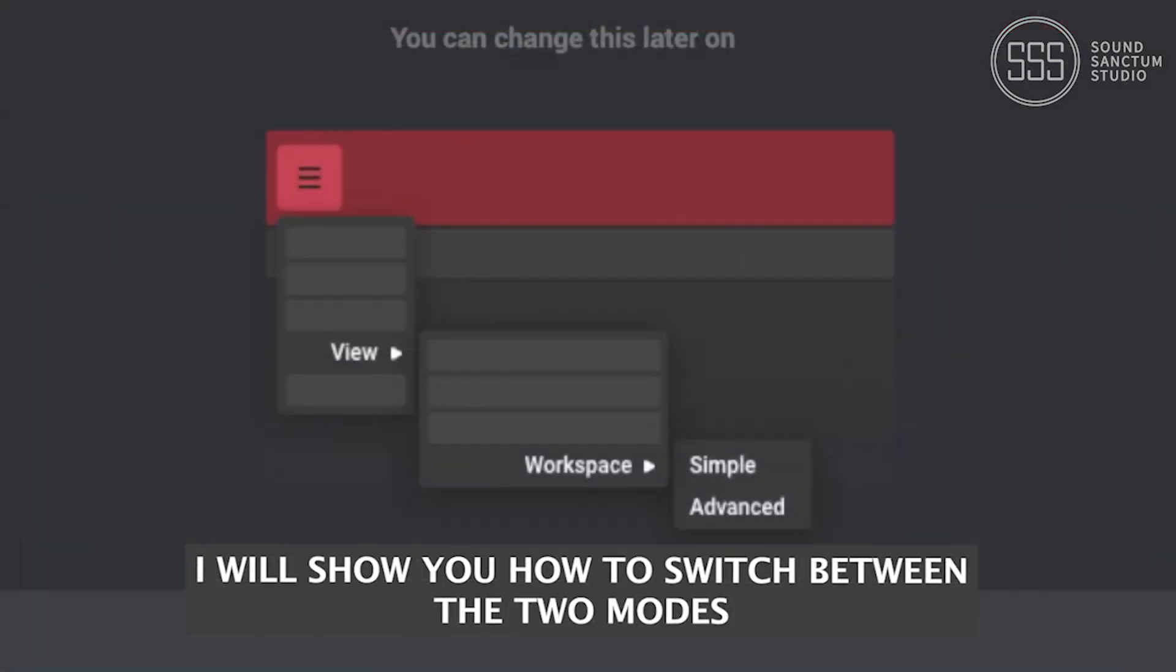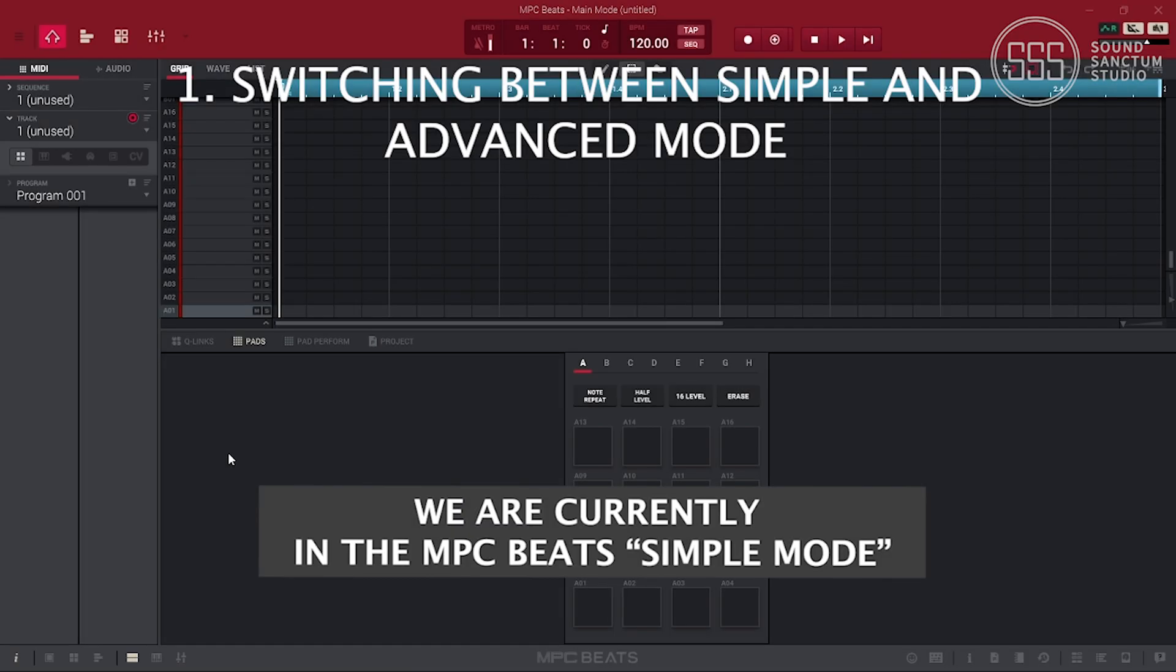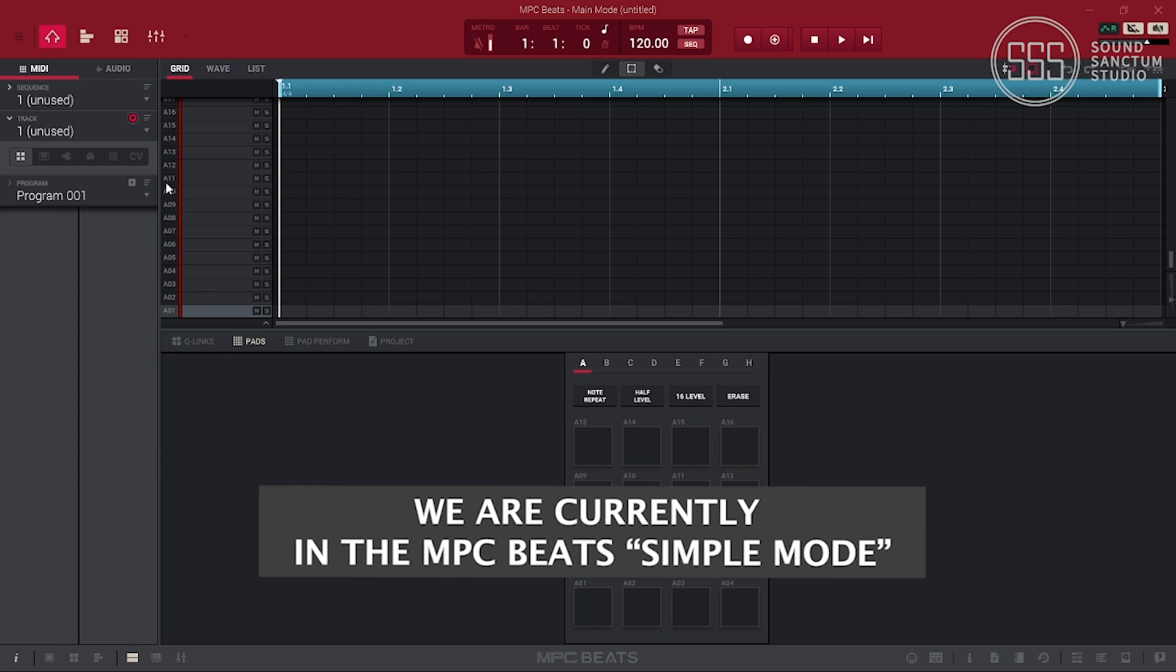I'll show how to switch between the two modes. We are currently in the MPC Beats simple mode.